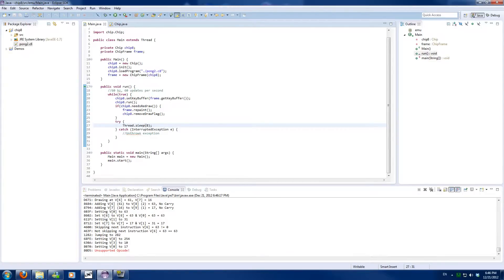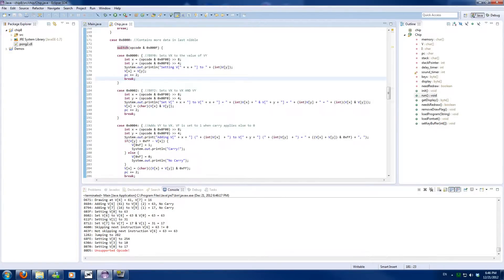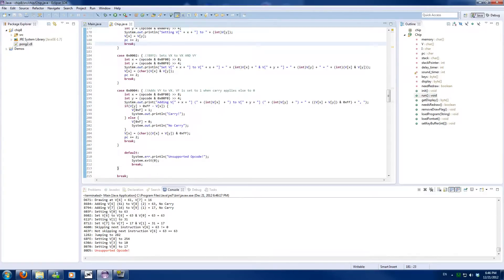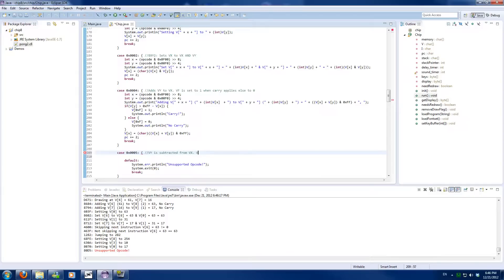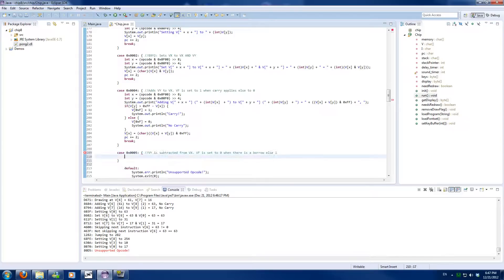And the next code is 85, so 0x85 equals case 0x05. And Vy is subtracted from Vx. Vf is set to 0 when there is a borrow, else 1.